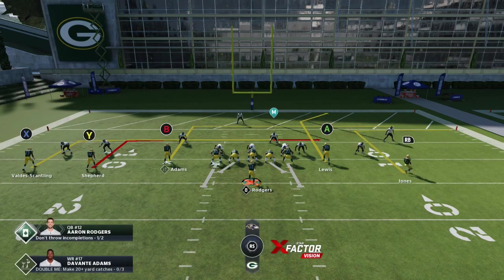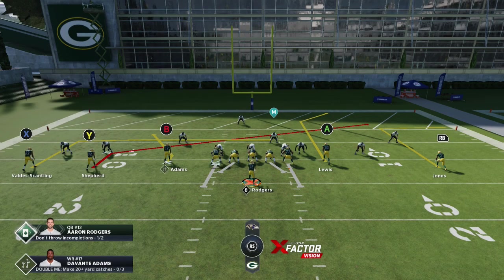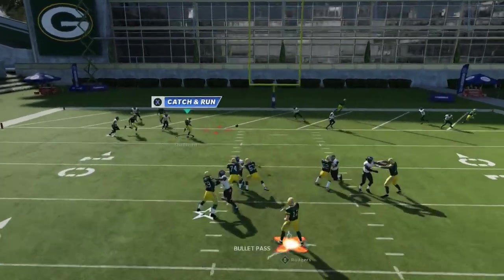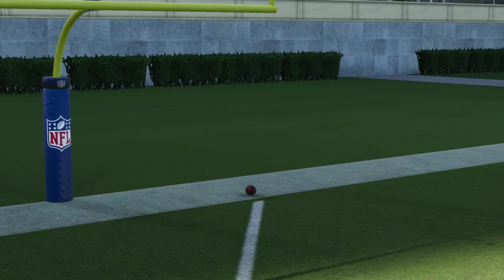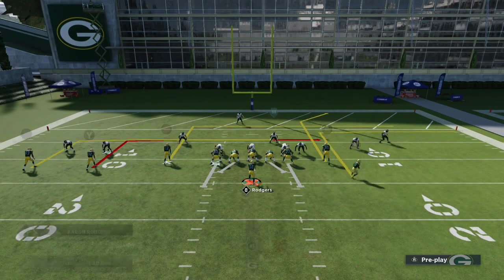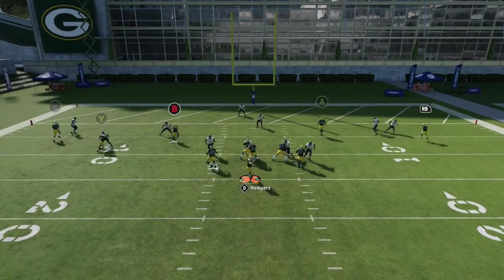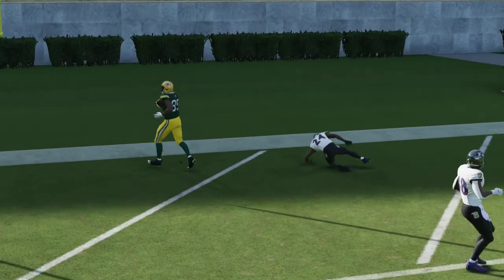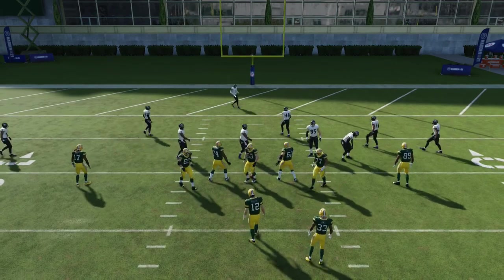This is against Cover 3, by the way. You can actually hit Y in a window — he's going to get bumped, the curl flat is going to follow out, and then you can hit him right there. So it's going to be really hard for the user. When you have two reads like this, it's going to be pretty much impossible for the user to decide which one to go to since they're on opposite sides of the field. The same route combo works against Cover 2 as well.